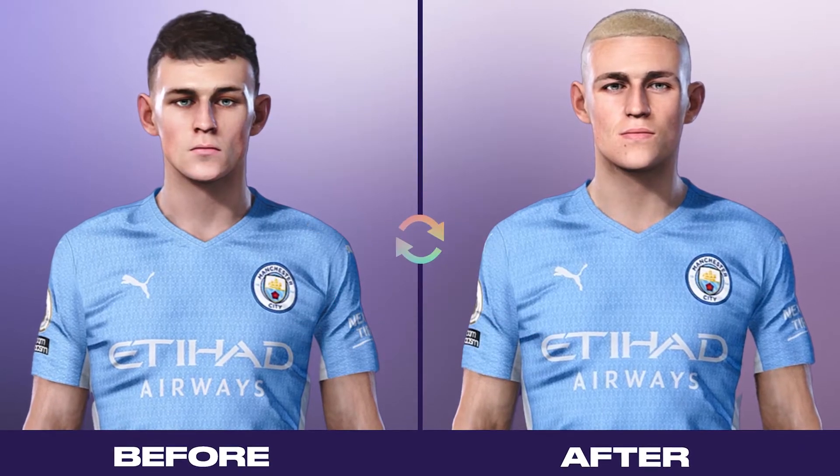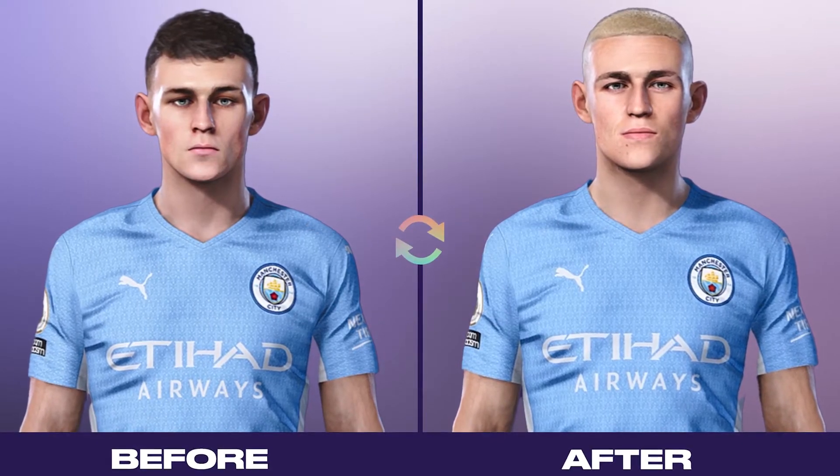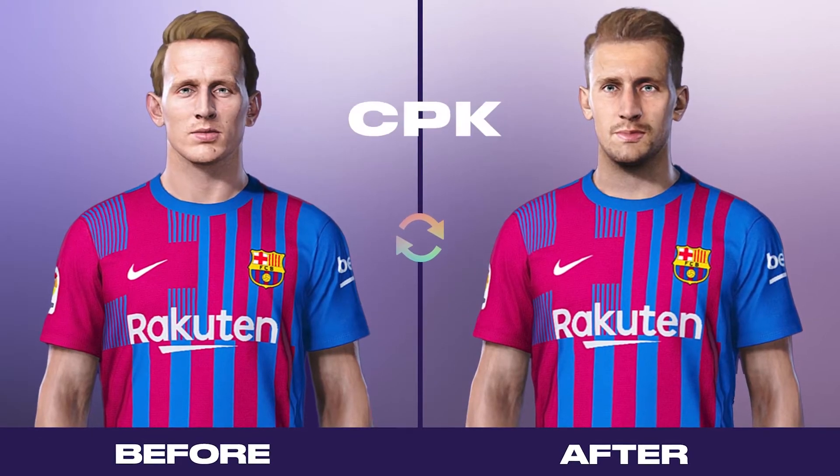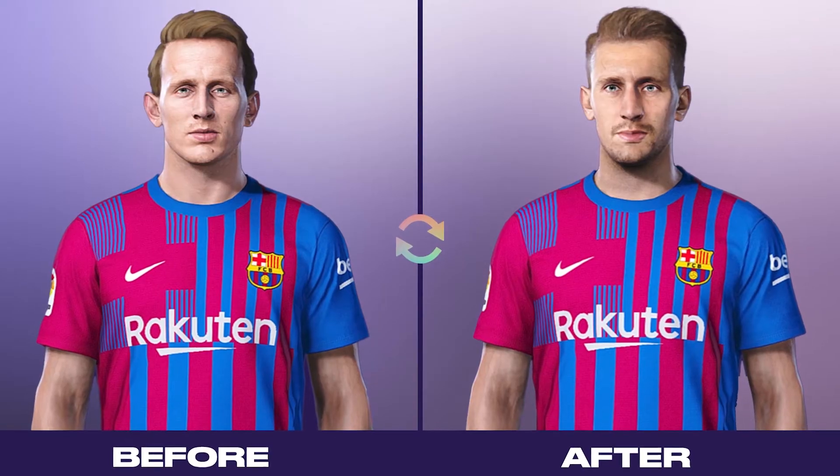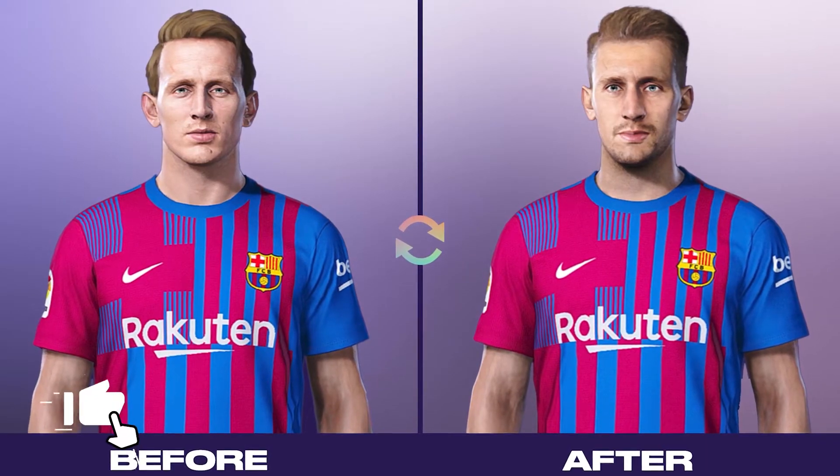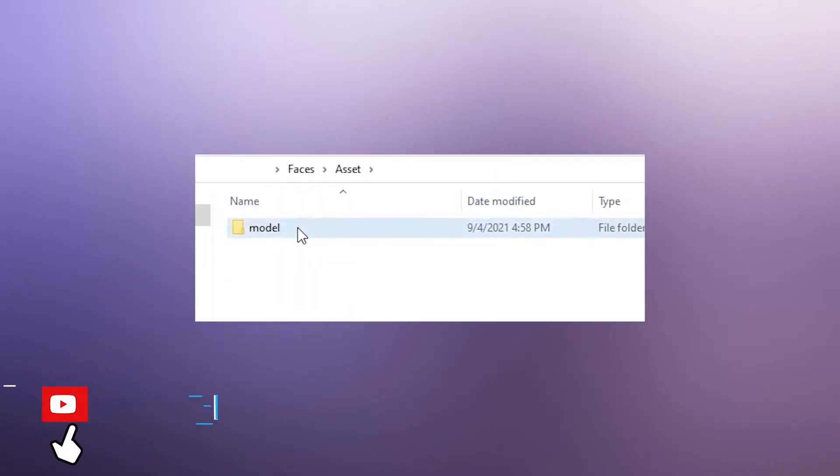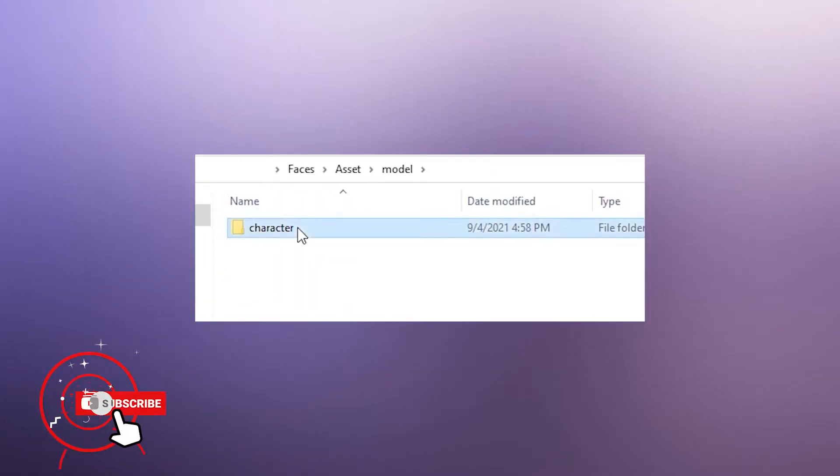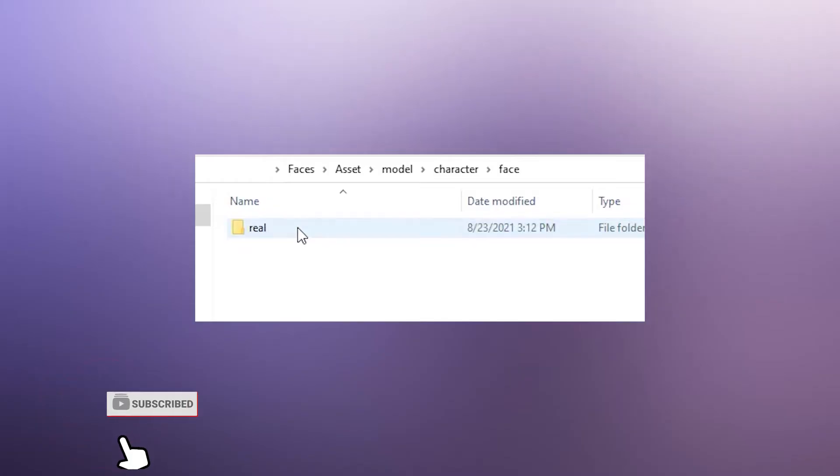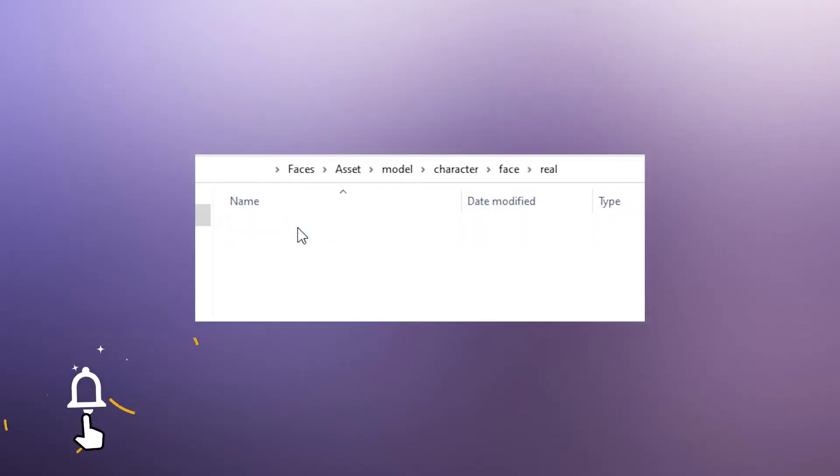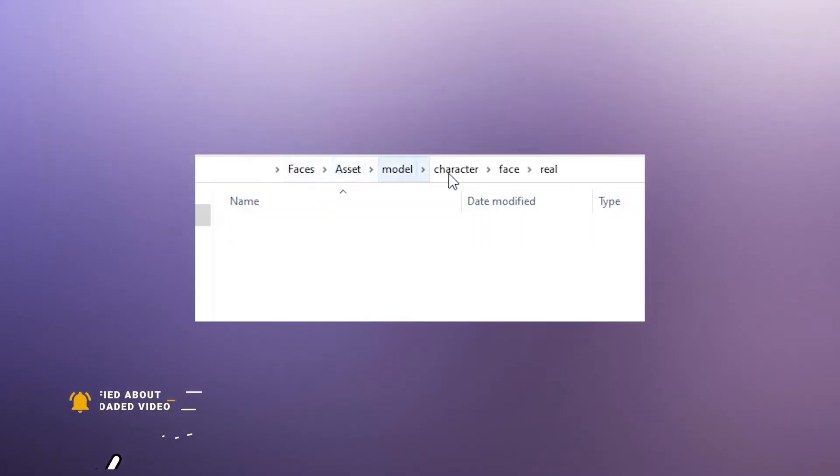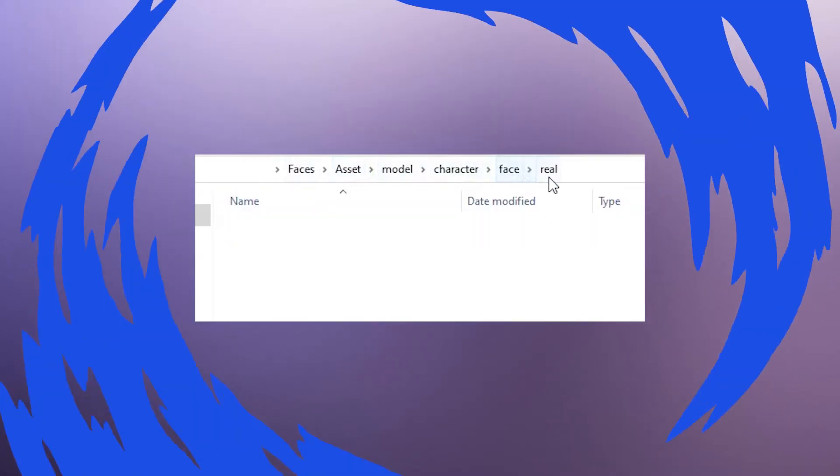You can add new faces in two ways: with Sider or by CPK. Whichever way you choose, you will need this folder structure template which you can download, or you can create the folders by yourself.